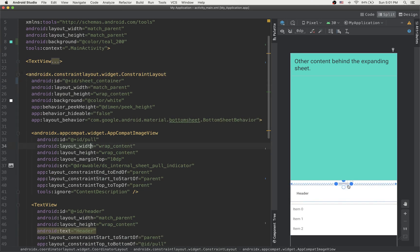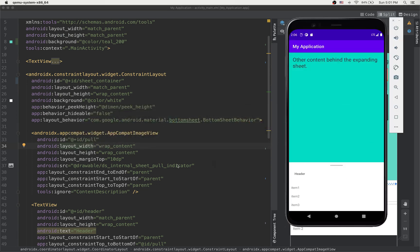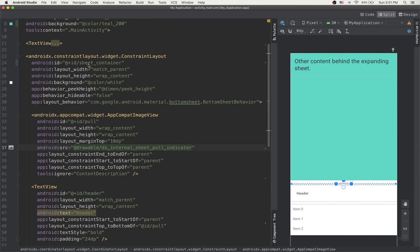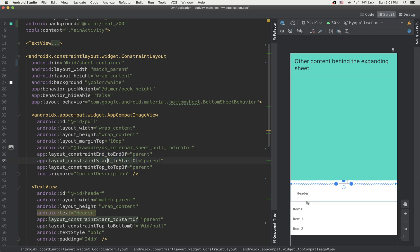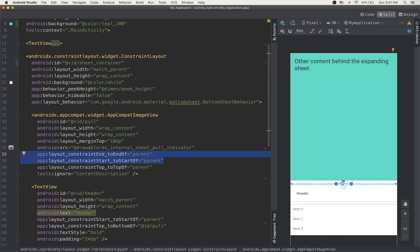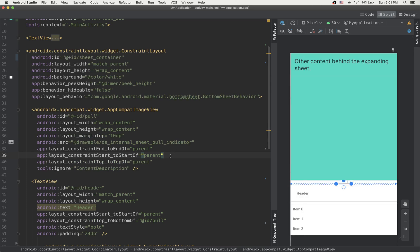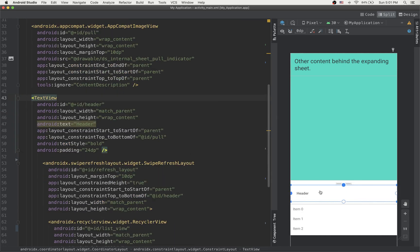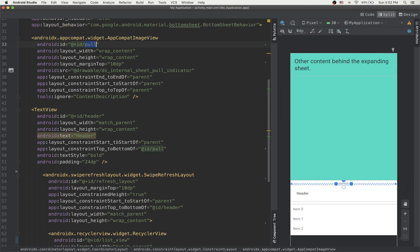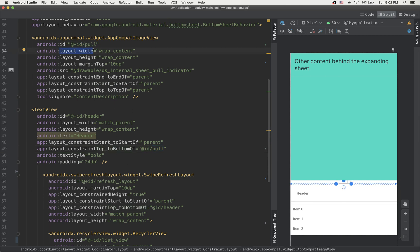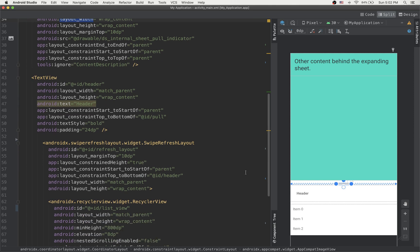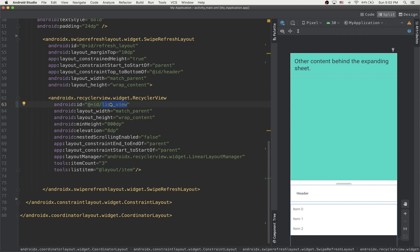Inside the sheet content we have an image view which is just the pull indicator — that little pill at the top. Since it's a constraint layout, we set start-to-start-of parent and end-to-end-of parent so it gets centered, and top-to-top-of parent. After that we have the header text view, constrained to be below the pull indicator using top-to-bottom-of the pull ID. And then we get the list, which is just a normal RecyclerView.